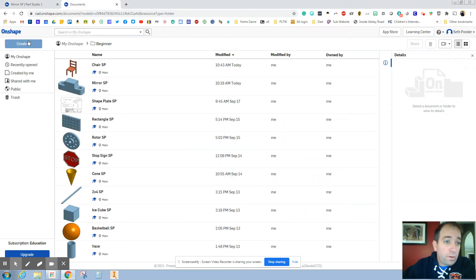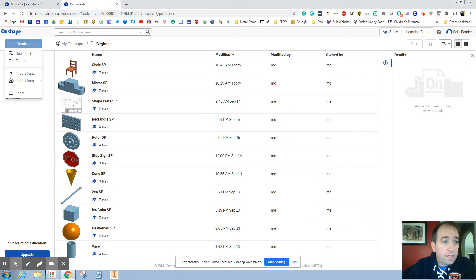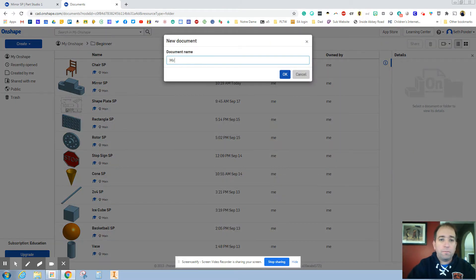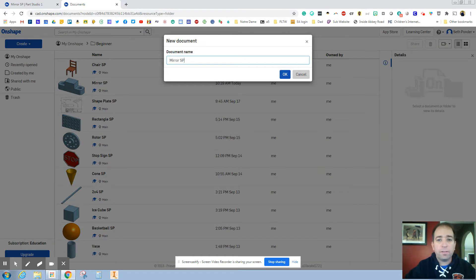So when you're in Onshape, you're going to hit Create and Document. And we're going to call this Mirror. And please add your initials on it.